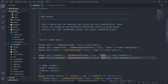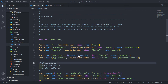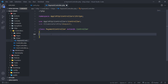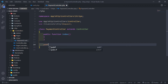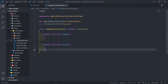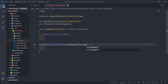Inside the PaymentController, let me change this method name to store as well. So let's go in there and create those two methods. The first one will be index, and then we create another function which will be the store. This will basically handle storing the subscription information and creating a new subscription in the database. This will need the Request object.